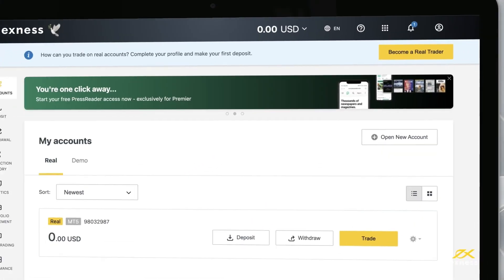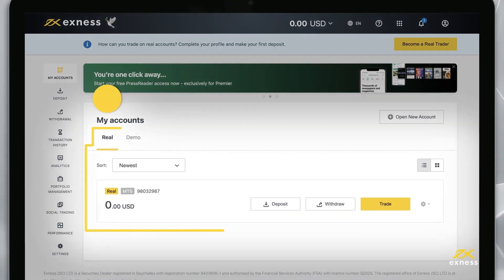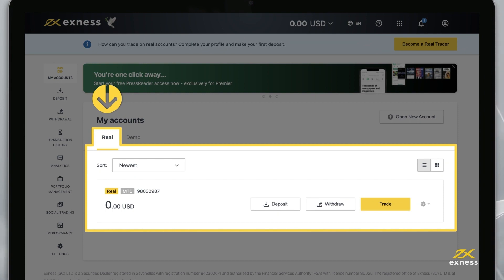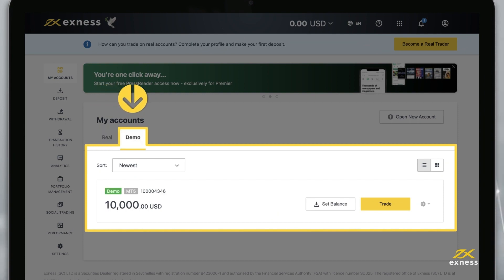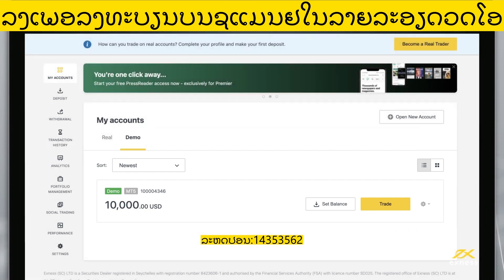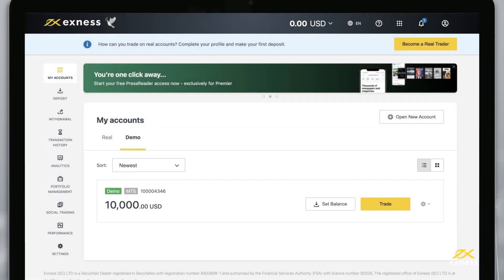By default, you will find a real MT5 trading account in the my account area under the real tab. You will also find the demo MT5 trading account under the demo tab. Now let's look at how to create more trading accounts in your new personal area.